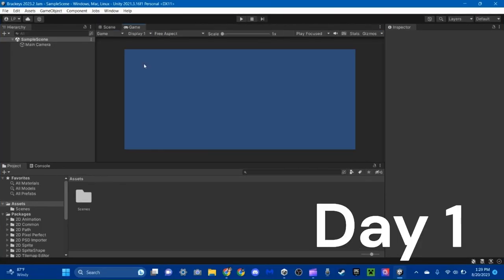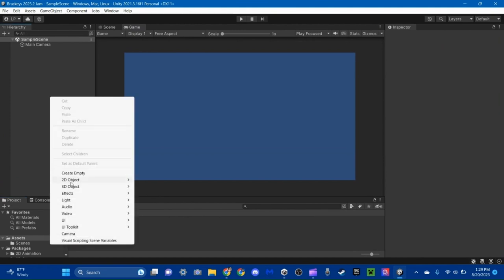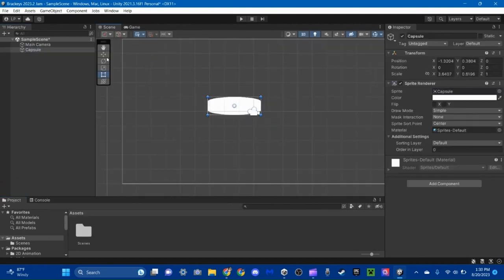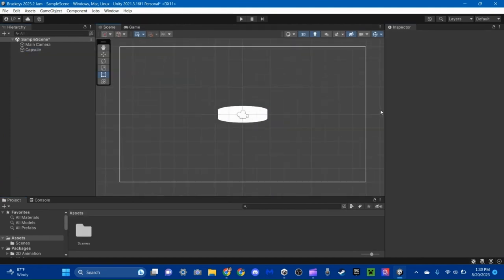I started off making the basic player controller. It's just a top-down movement script with a little bit of gravity attached. It's really stupid, but it gets the job done. Meanwhile, my brother got to work on the art.